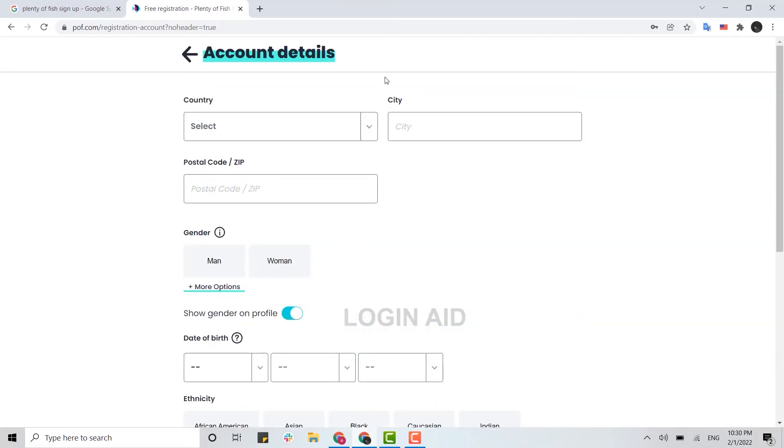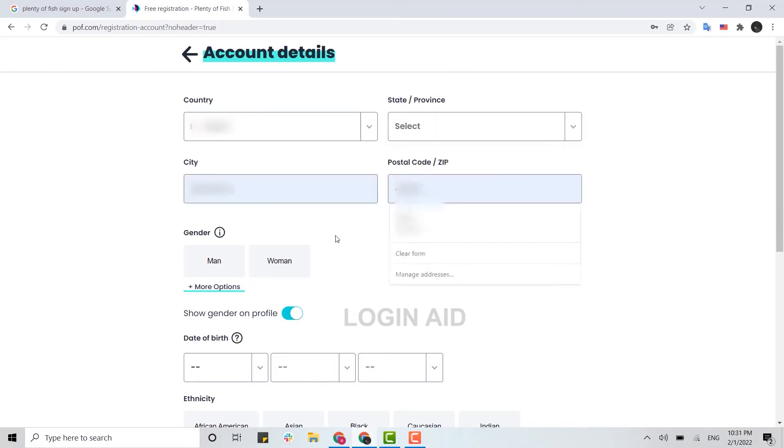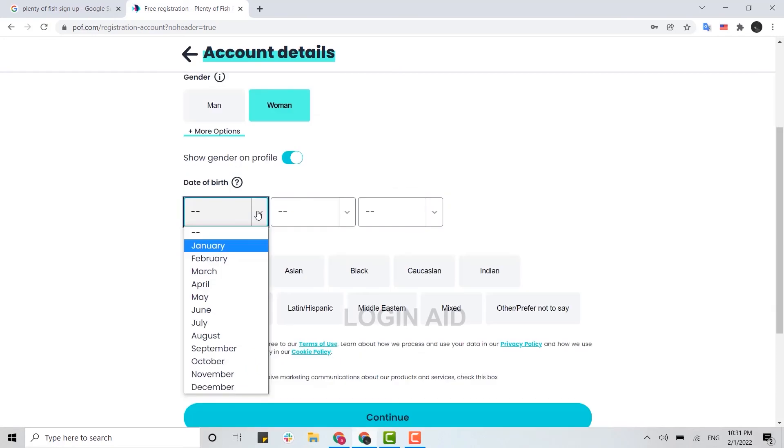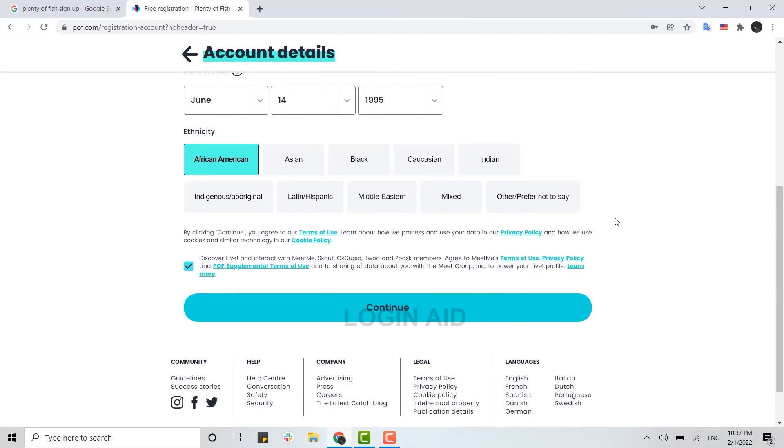the account details. You select the country, type in your city name, type in your postal code, select your gender, and here you select your date of birth, and here you choose your ethnicity. Now once all